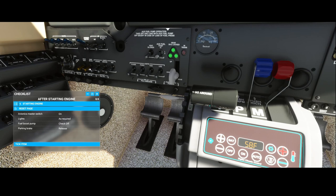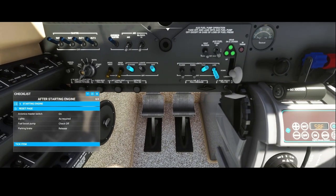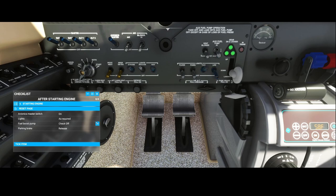Now we work through the after-start checklist: switching on the lights — strobes, beacon, taxi lights, and navigation lights. You can use the button panel if you're unsure which ones to enable. There's also a fuel boost pump which you should officially use prior to starting the engine, though in this case it's not critical. With that done, we're ready to taxi.